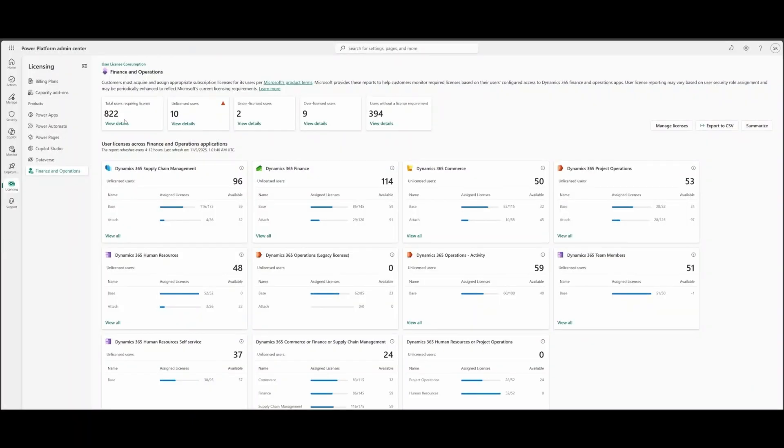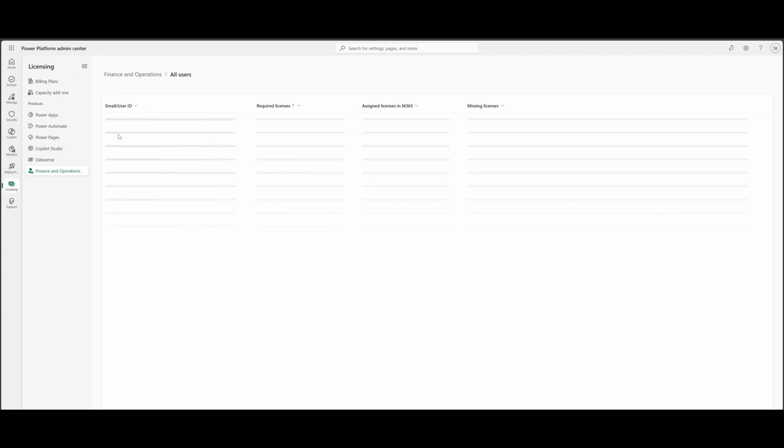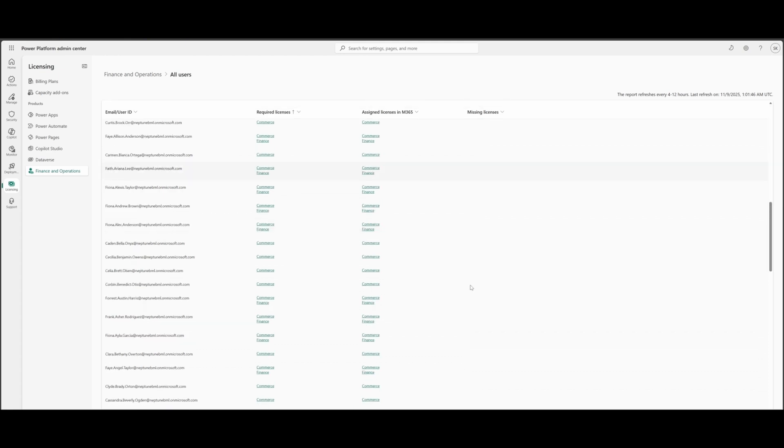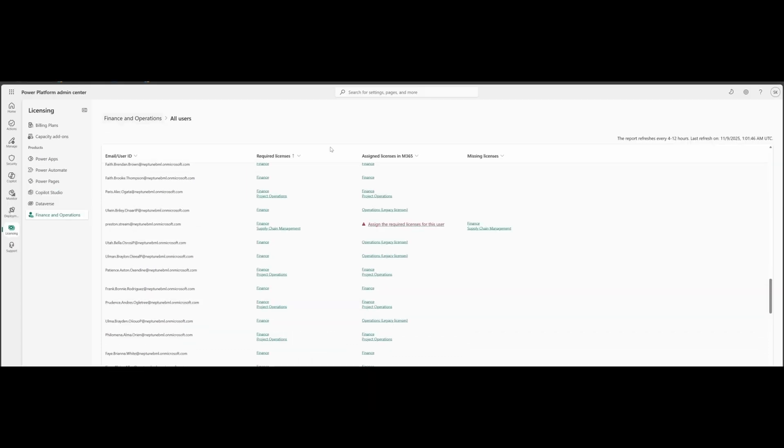Back to these tiles, you can see total users requiring licenses. Here you can see all the users with their emails, what is required licenses, what is assigned licenses in M365 Admin Center, and what is missing for those users. You can see the full list over here.